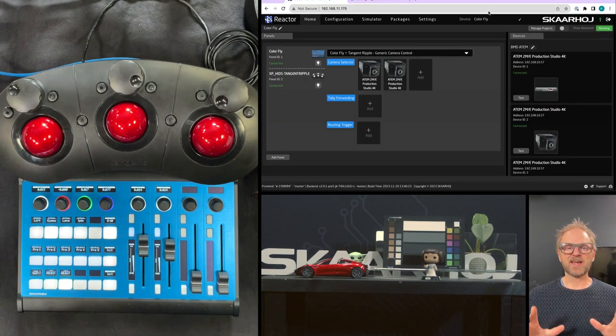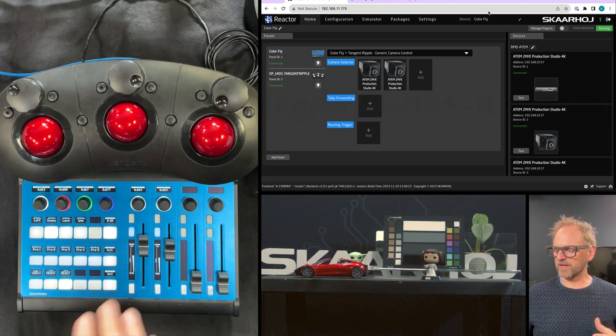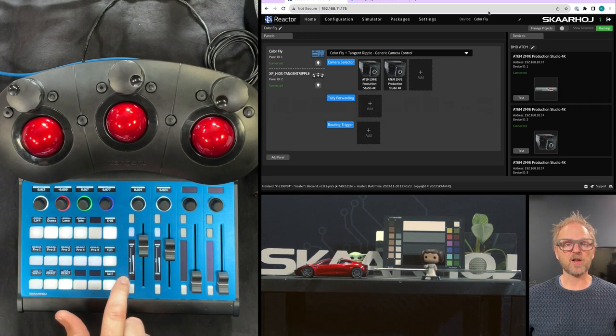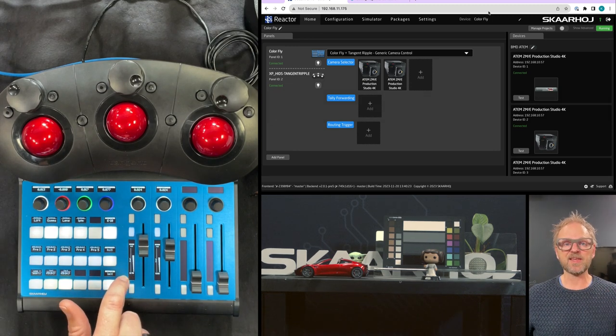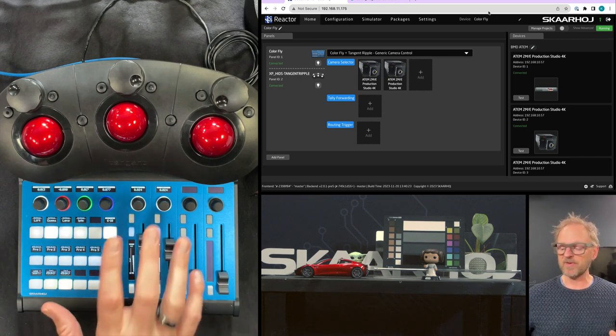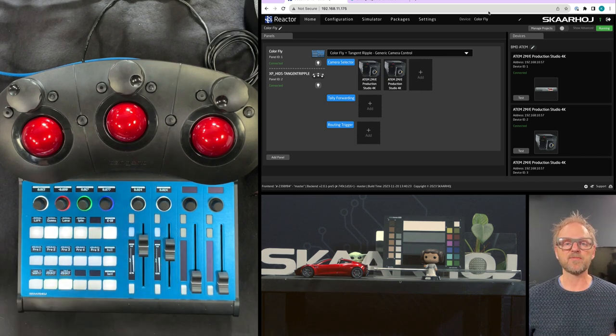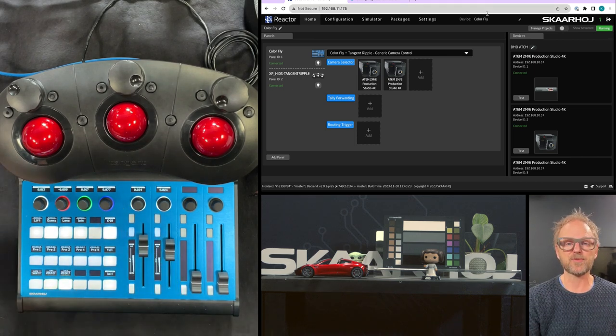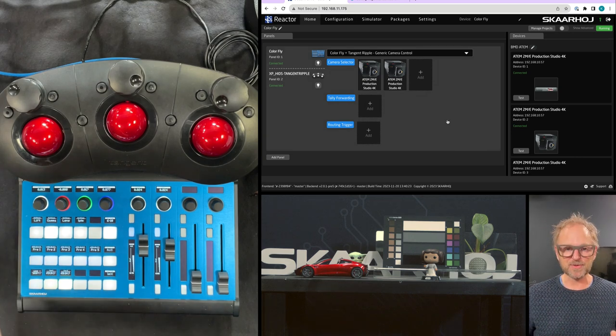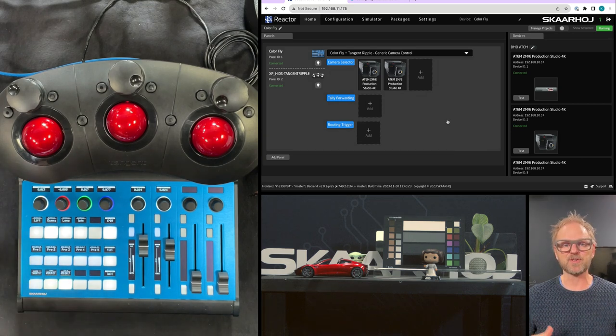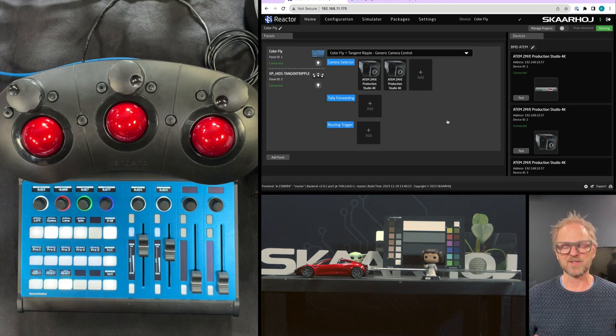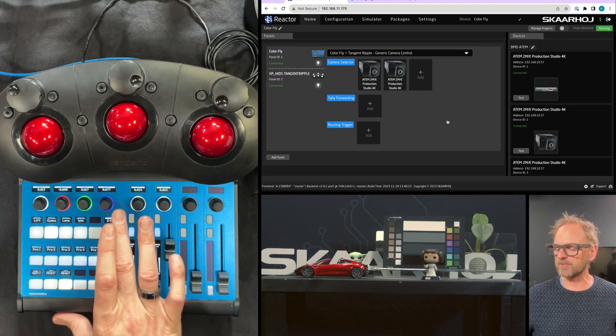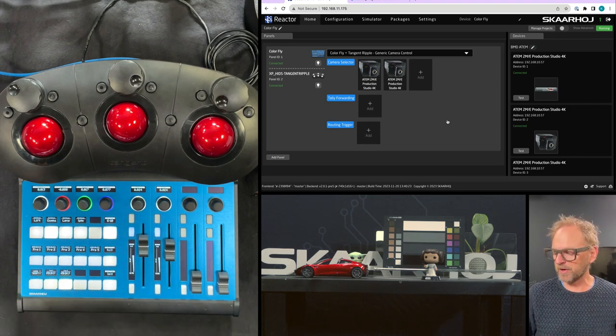The setup is handled by Reactor. Reactor is the software that runs on the color fly, not on my computer, not on anything else. It's running on the color fly. Very, very powerful engine we have inside of this one. Very powerful software that makes it possible to run these things without having a separate computer like a Mac or PC connected into it. So it's a really great kit also for on the road work.